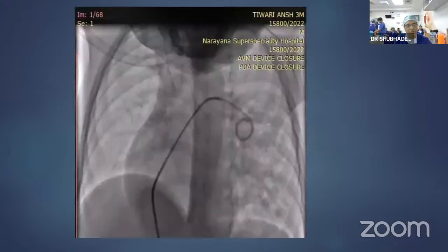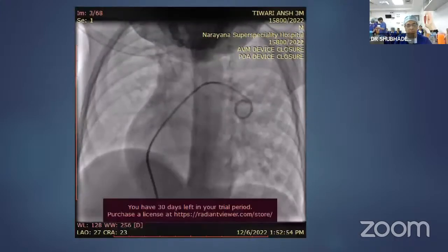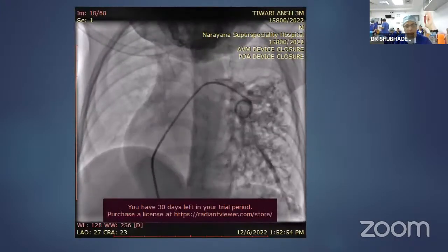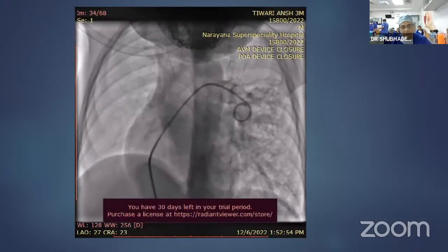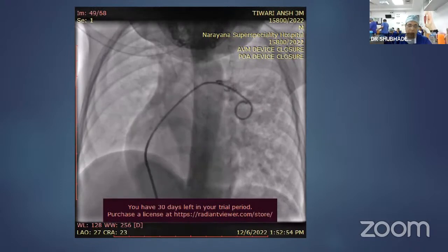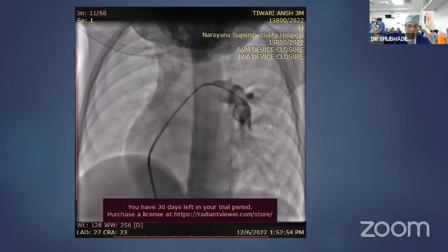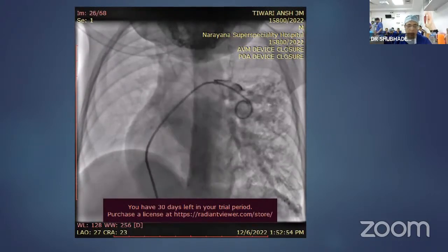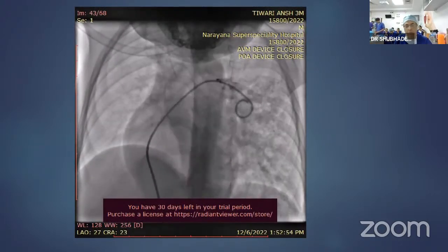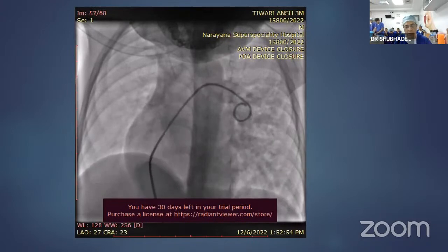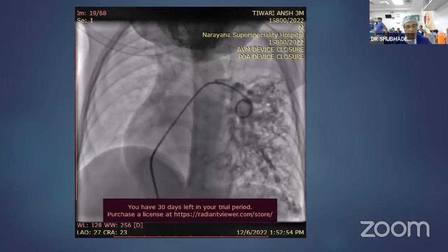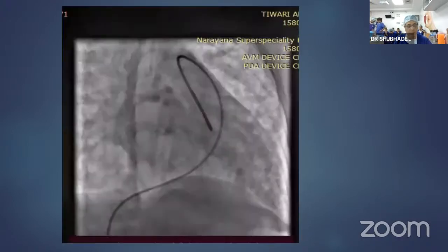In the cardiac angiogram, the left pulmonary artery graphic shows multiple arteriovenous malformations involving both lungs, more confluent in the left lower lobe.